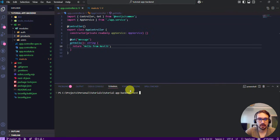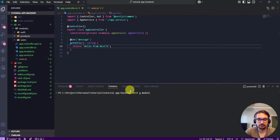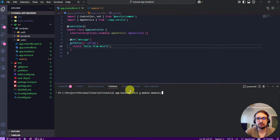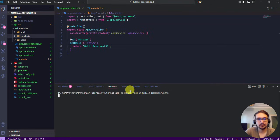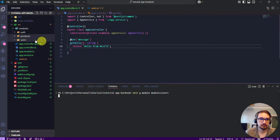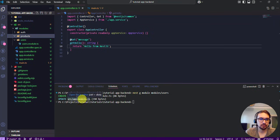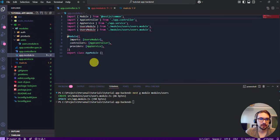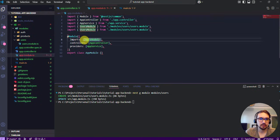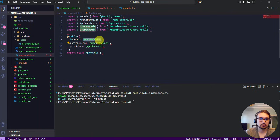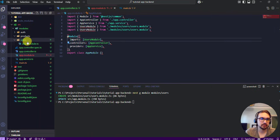You can type nest g for generate. We generate the module. We will provide where we need to generate it under the users folder. Okay, it is created. Also app module was updated. So now you can see the users module was automatically imported.